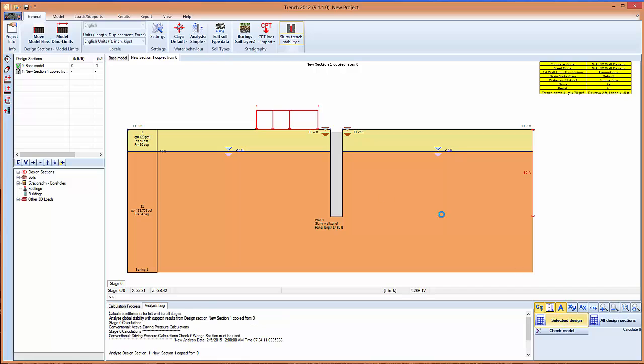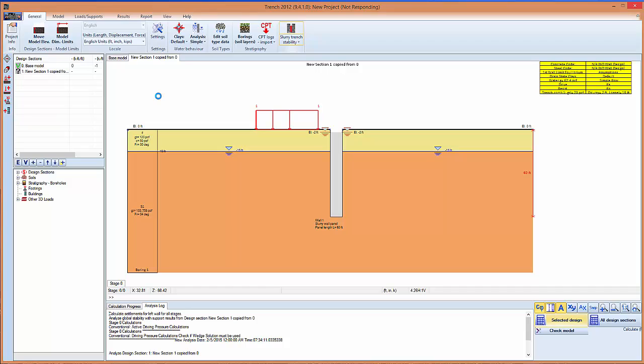So now we can reanalyze this case, which is the second design section that we've built. We're waiting for the results to be computed.